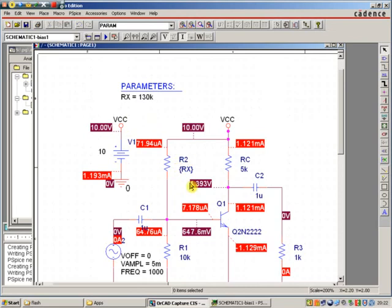Hit save. As you can see, this component, R-2, doesn't actually have a value like all other resistors do. It has this variable. The variable will be substituted in when we do a simulation.